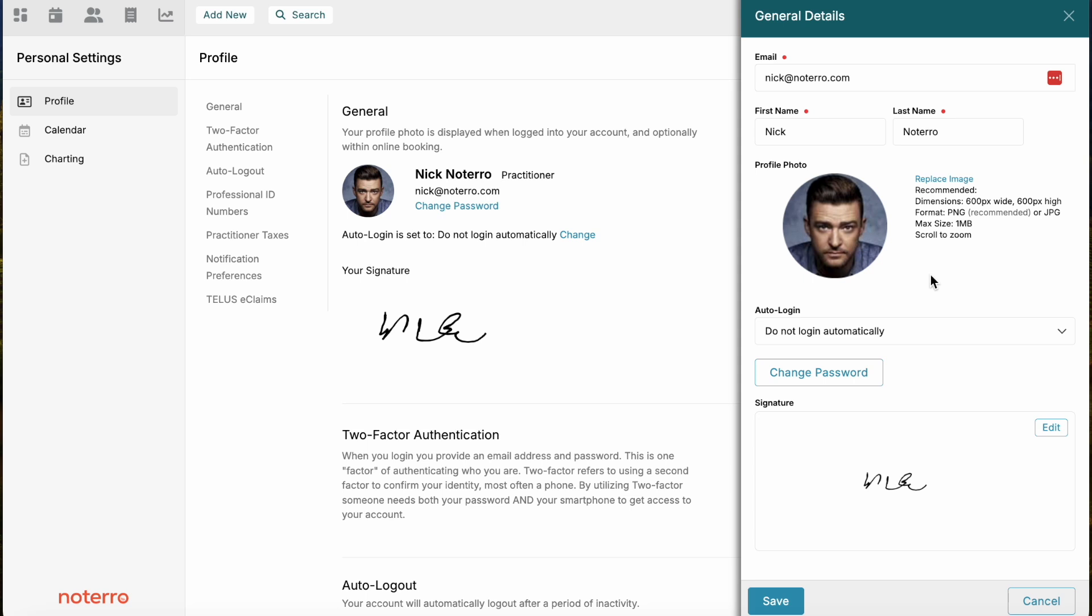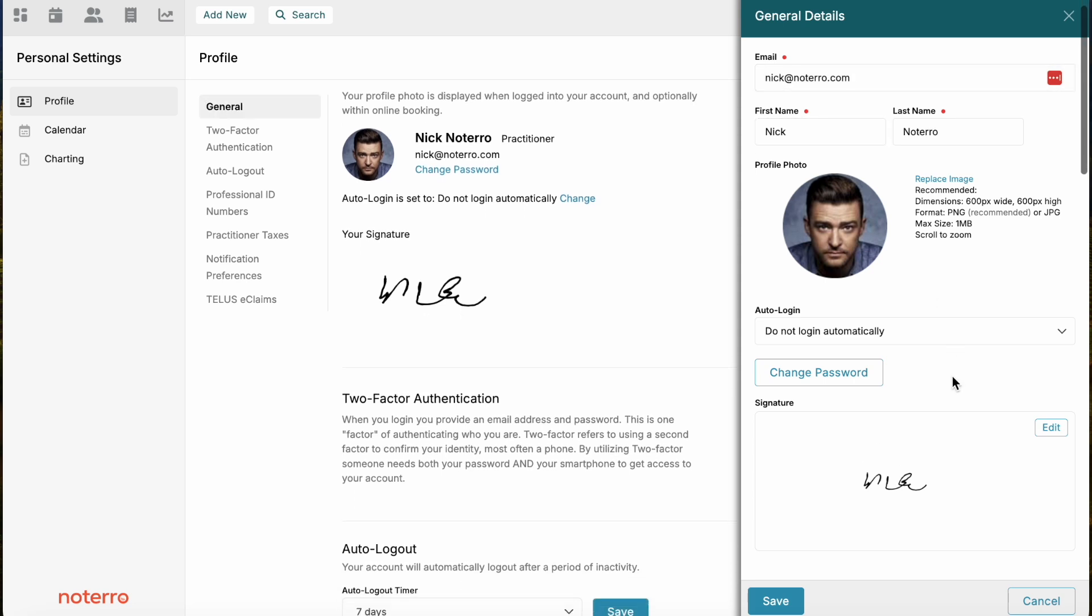You can add a photo if you want to. You can display it for online booking as an example. Make sure your first and last name are correct. You can change your email here. This automatic login, if you're an admin, you can set this value to either automatically log into your practitioner or your admin account.